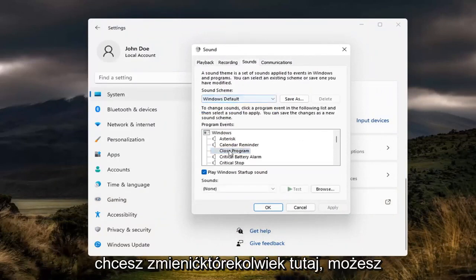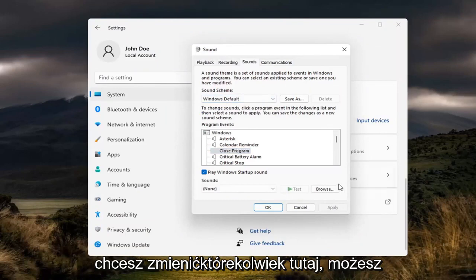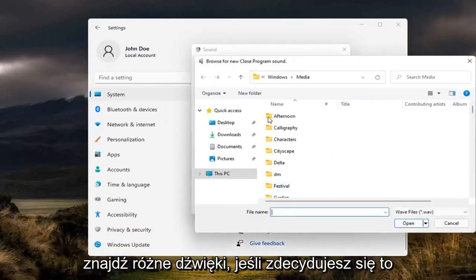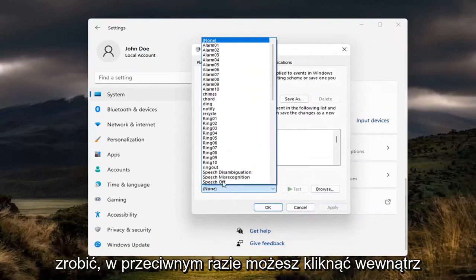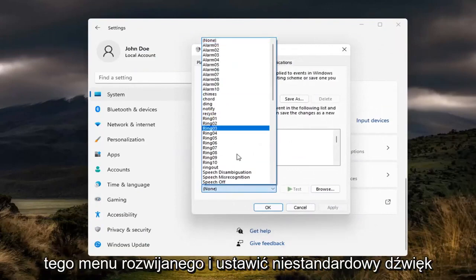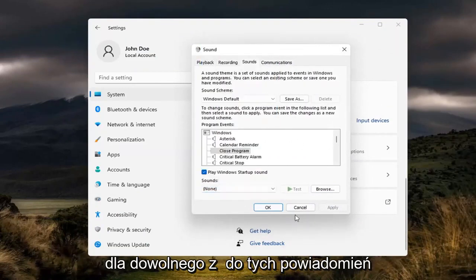If you want to change any in here, you can select Browse to locate different sounds if you choose to do so. Otherwise you can click inside this drop down and set a custom sound for any of these notifications.